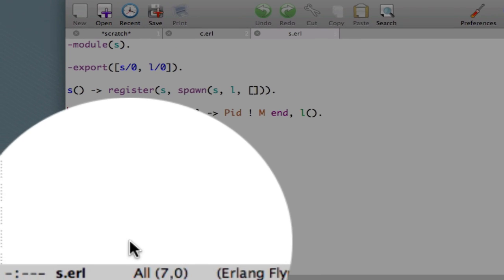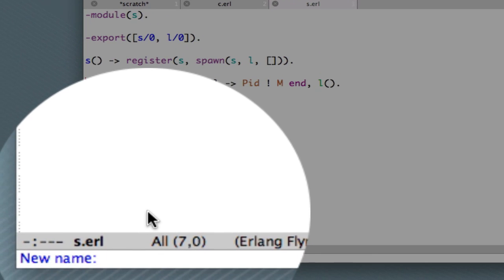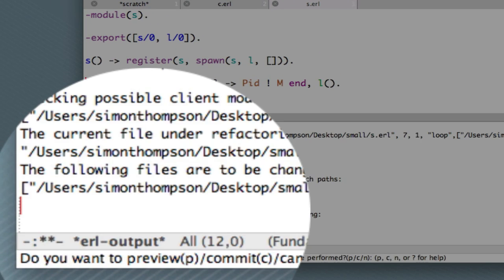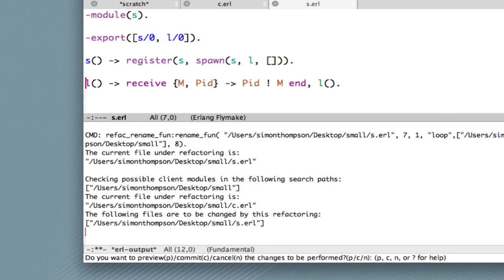We're prompted at the foot of the window for a new name. Let's call it loop. And you see that the first time you perform a refactoring, this lower window appears. And right at the bottom,